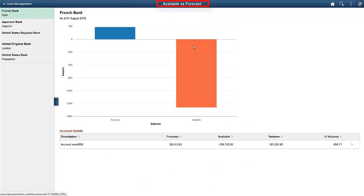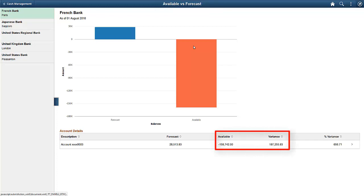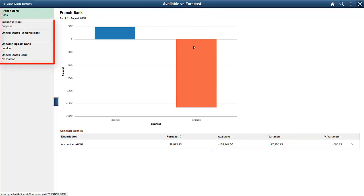Use the Available vs. Forecast page to review the available balances vs. the forecasted balance bar chart for each bank and for the current date. You can view balance and variance details. In addition, you can select a bank and location to view the forecast period and amount in a graph and account details in a grid. Select a bar in the graph to view further details.